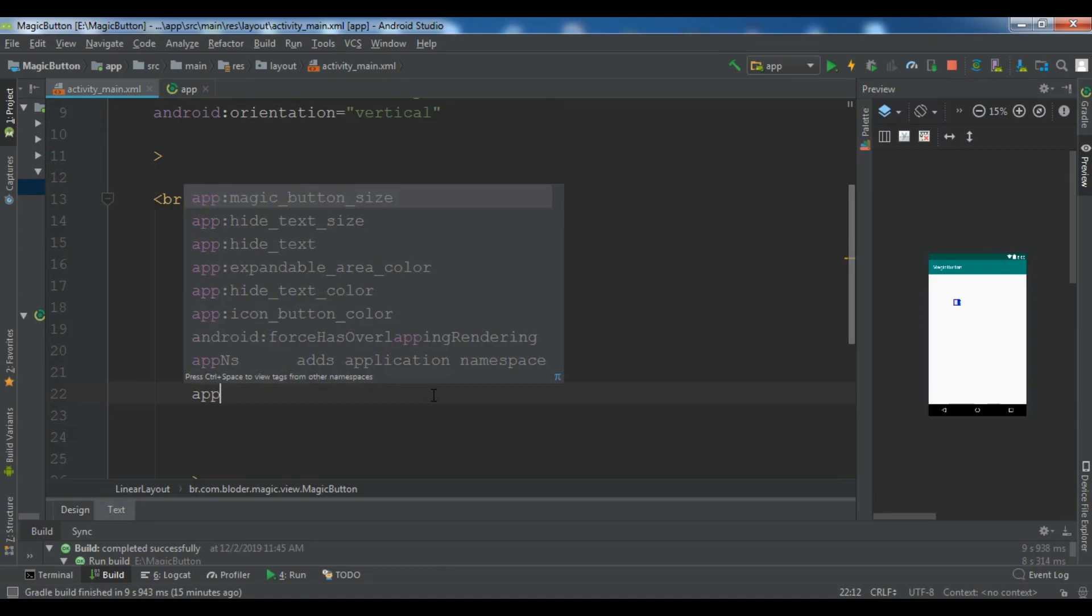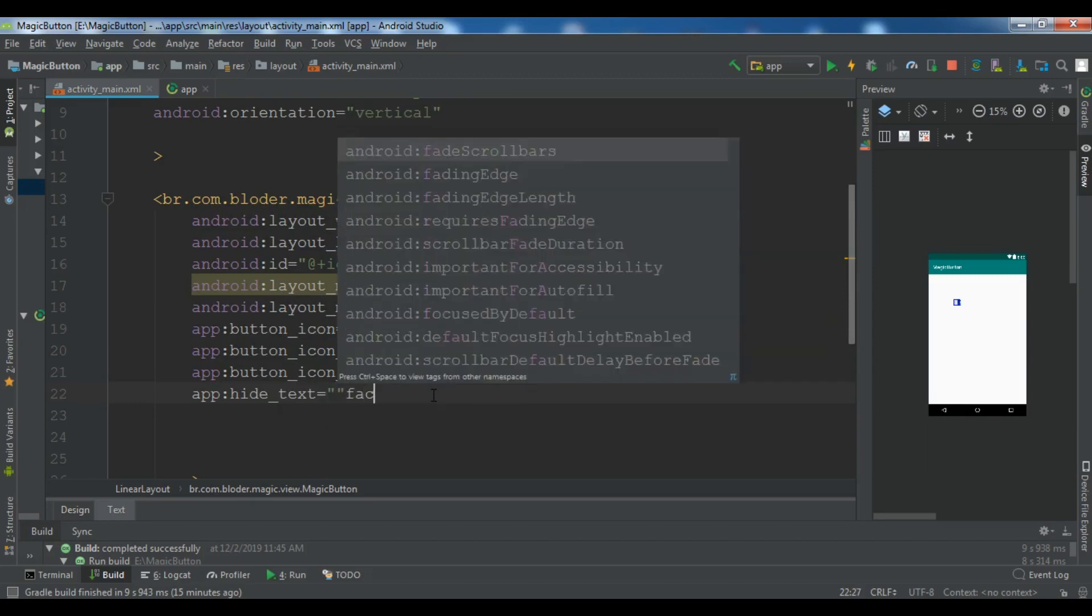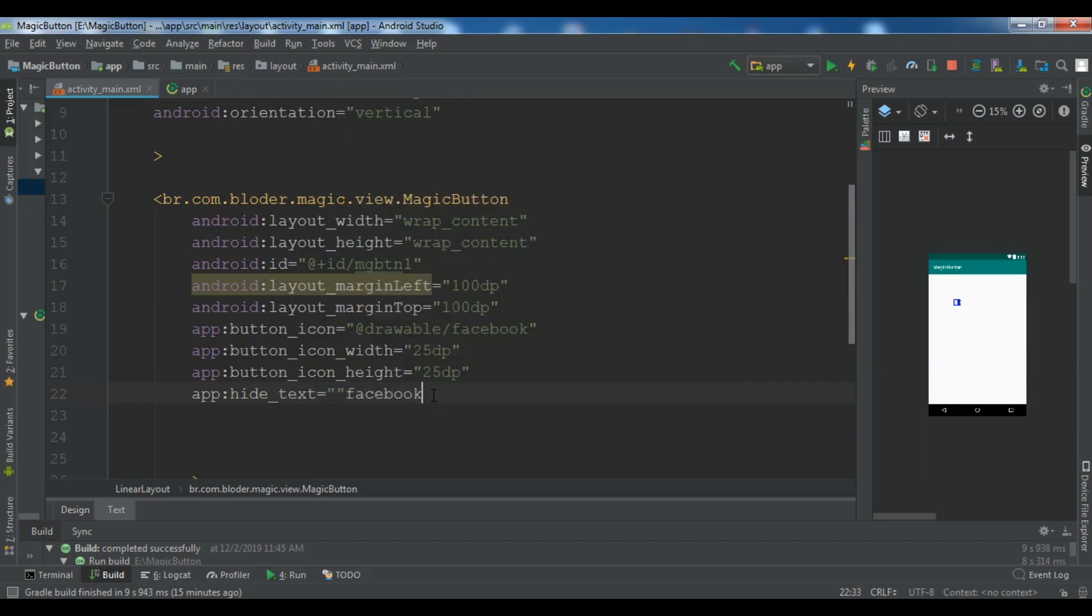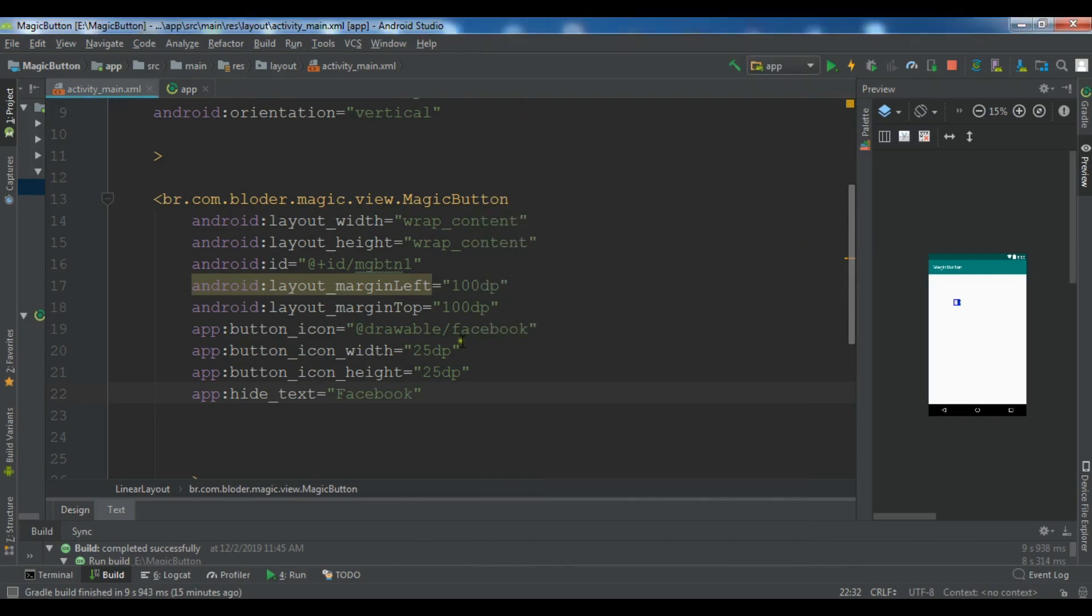Okay. So after this, now we need to hide the text. So app hide text Facebook. So this is hide text. Let me show you. This is this text. So this is the hide text that we have, so this is Facebook.